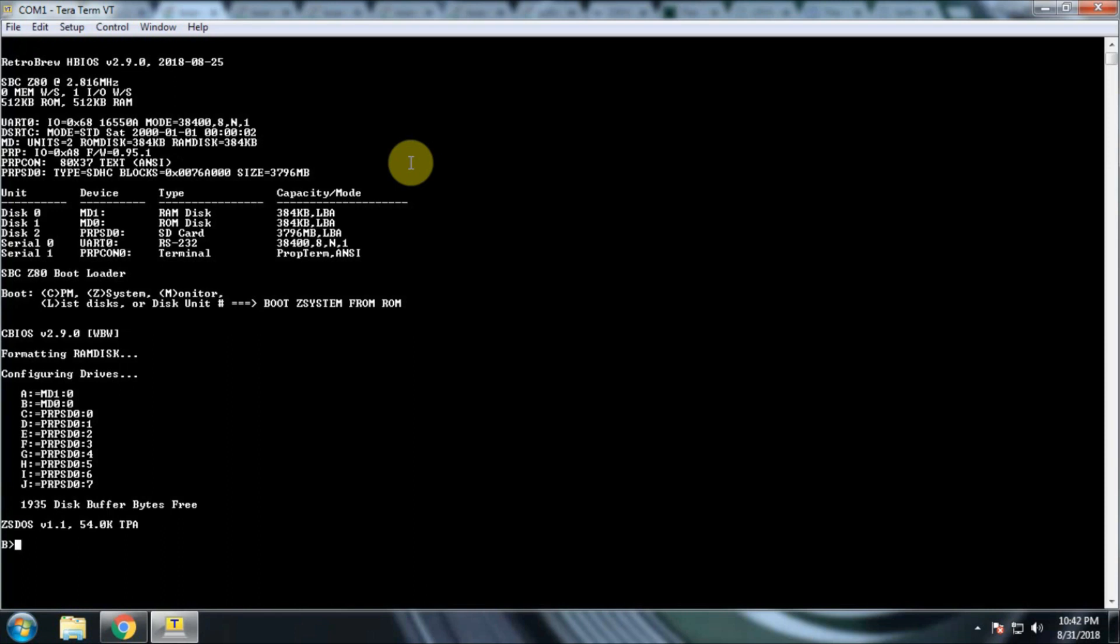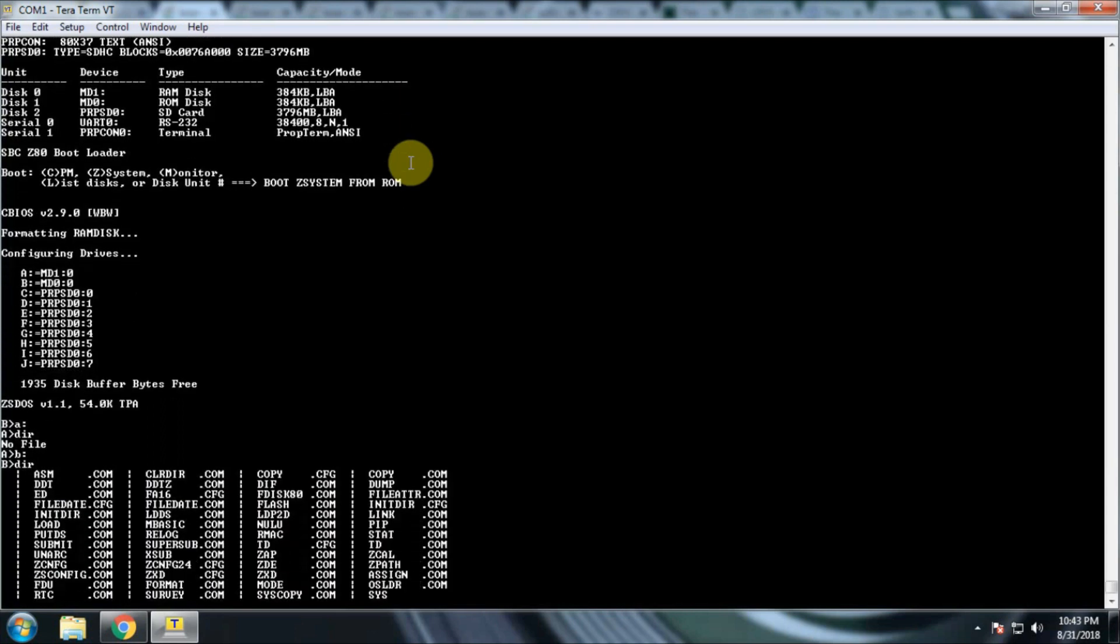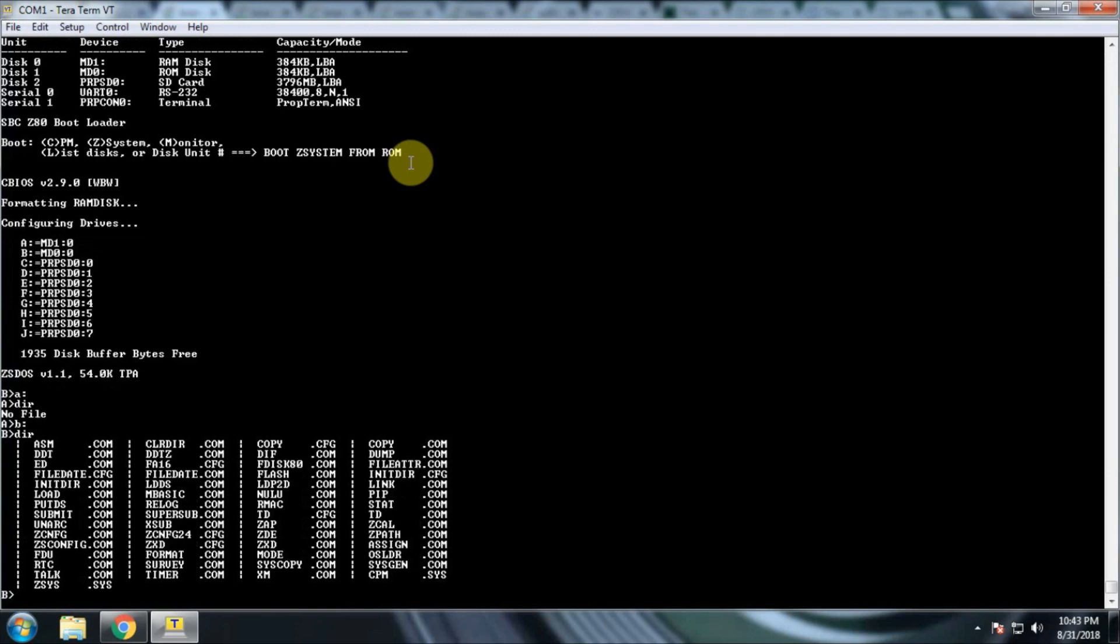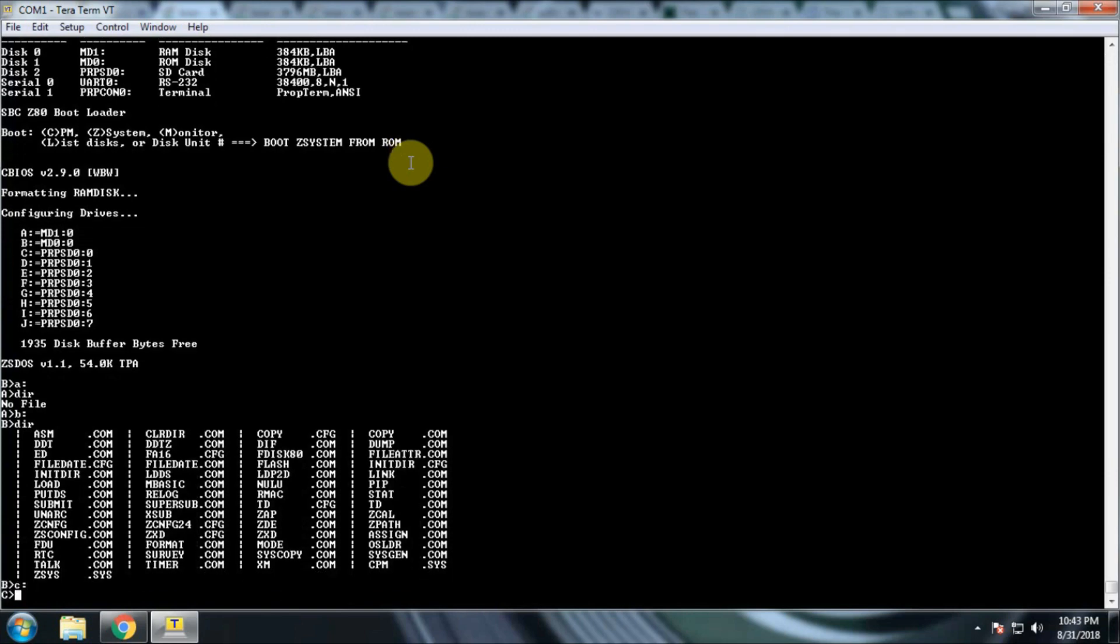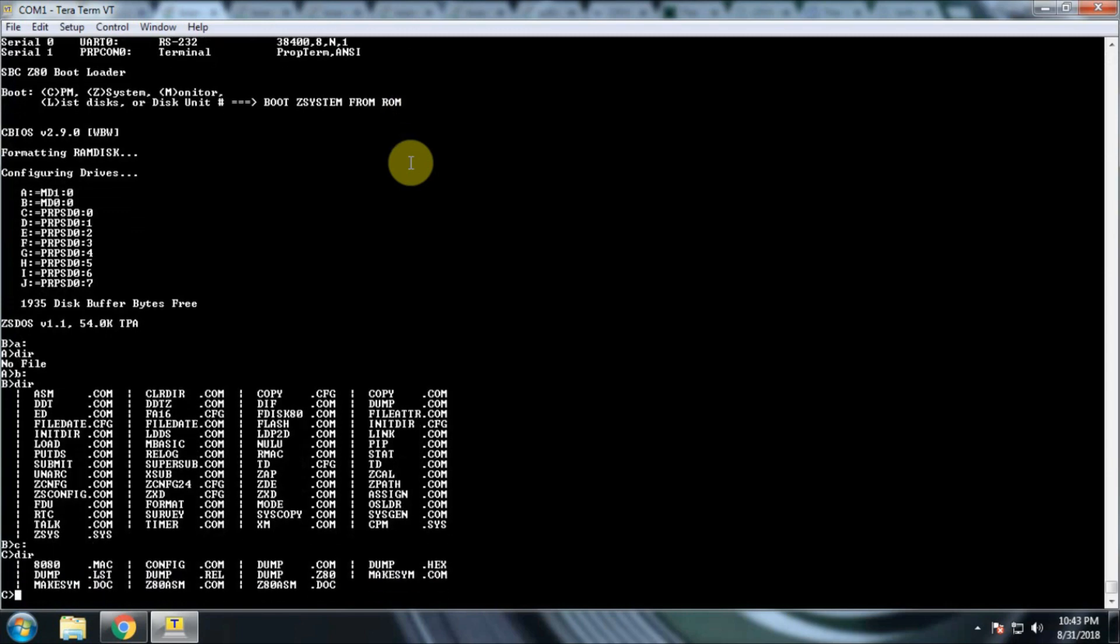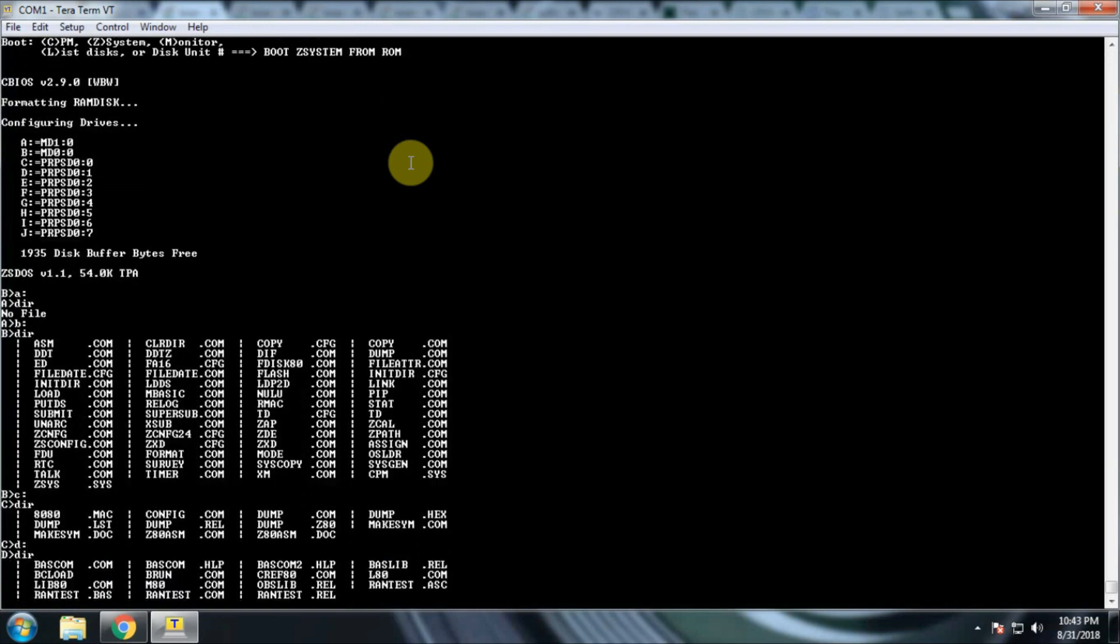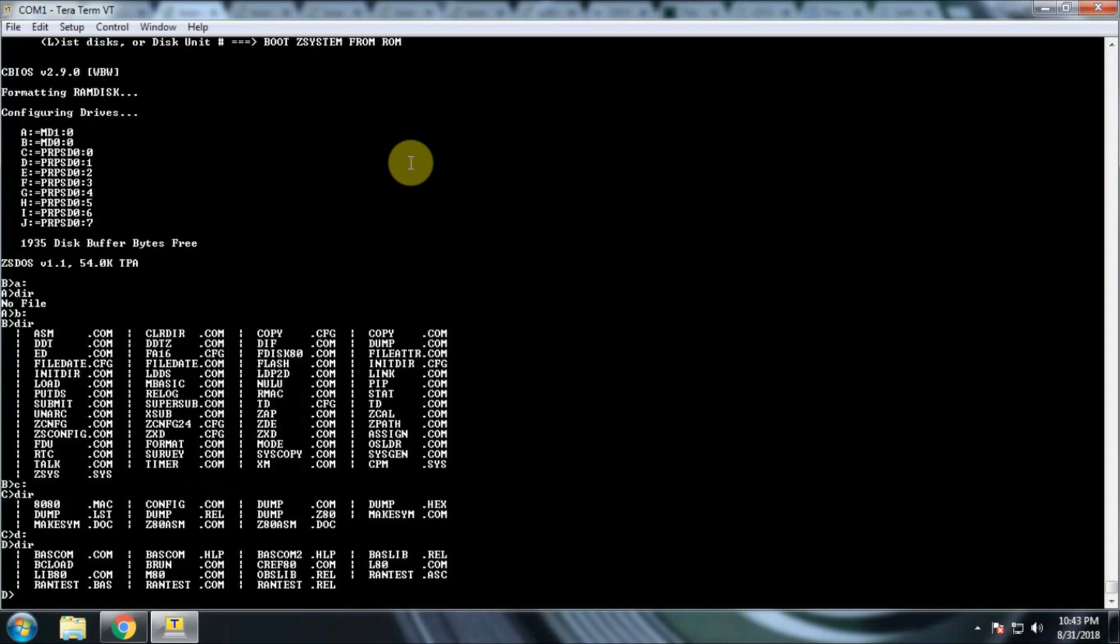It's telling us that we have drives A through J available. A is going to be the RAM disk. It will be empty at this point. I don't have a backup battery to keep the static RAM going. Every time I restart the machine, it blanks it. B is the ROM disk where CPM is at. C, I've put Z80 Assembler on there. I think the only other drive that has anything in it here is D. Let's see what's on D. This is the Microsoft Basic Interpreter. On another SD card, I have Zork 1, 2, and 3 on that one.